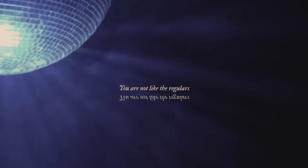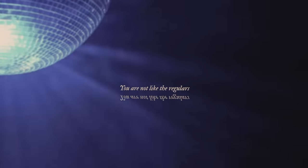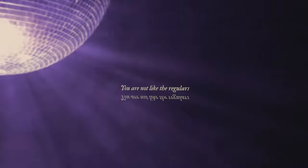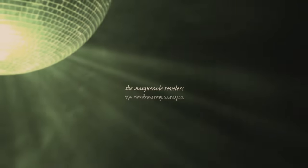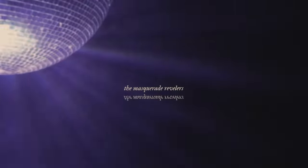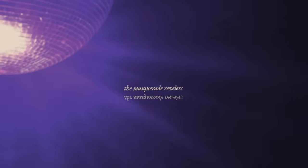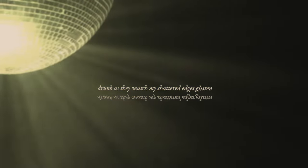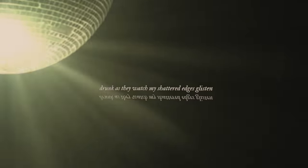I'm not like the regulars, the masquerade revelers, drunk as they watch my shattered edges glisten.